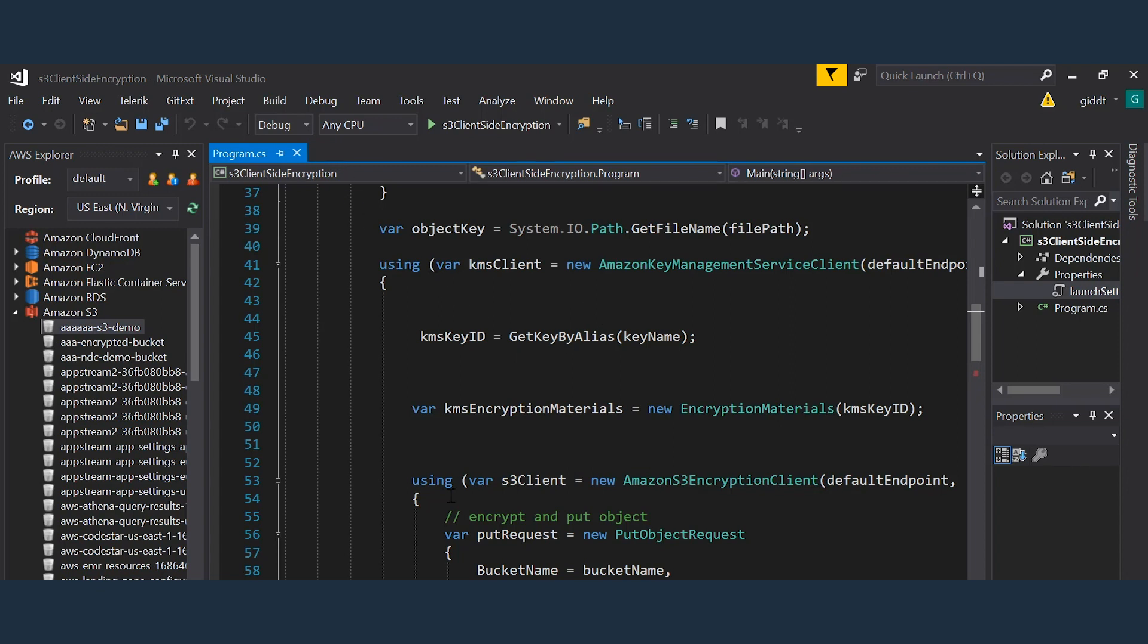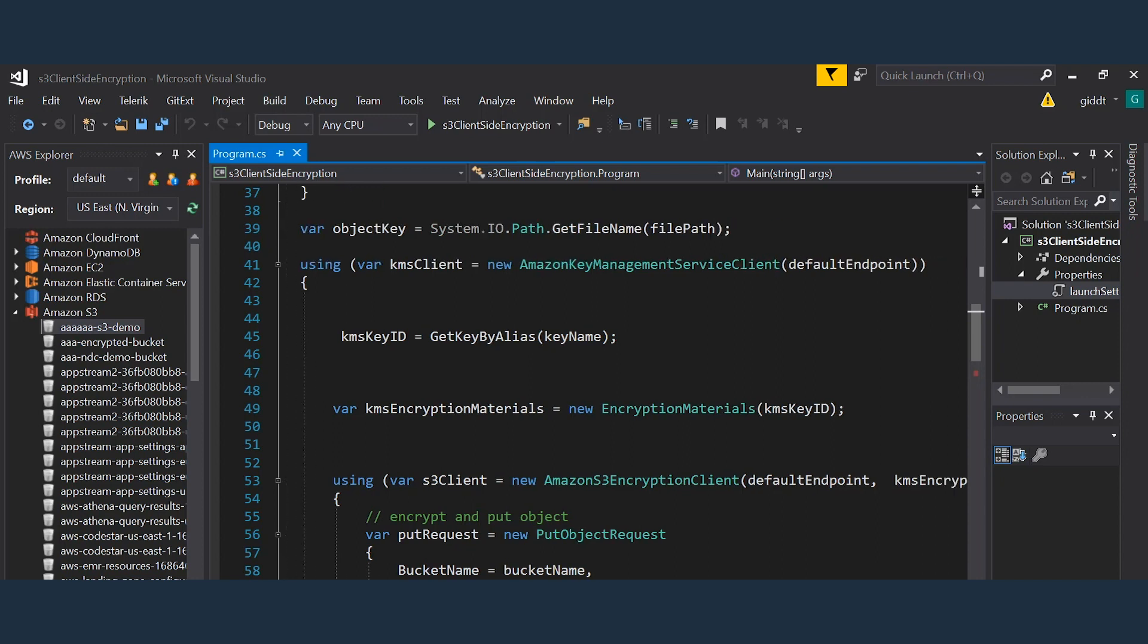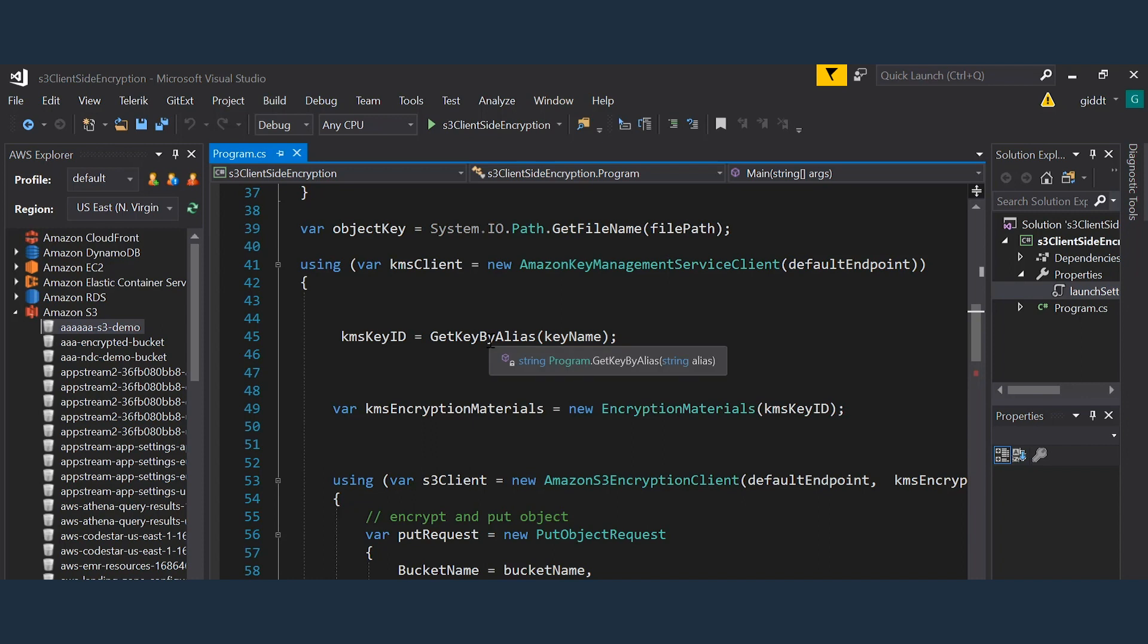So in my code, you will see I first create a reference to the Amazon key management service client specifying which region I want to use. I then call a helper function to select the key I want to use. At this point, if you wanted to use a different master key for different customers in a multi-tenant system, or maybe a different master key for each system, you could use your own custom logic for key selection.